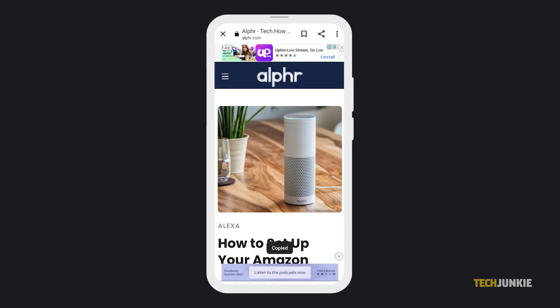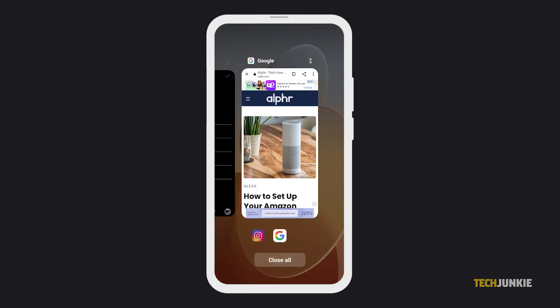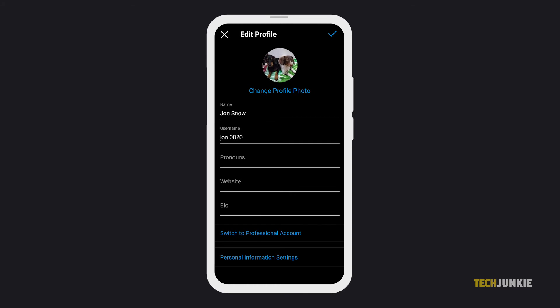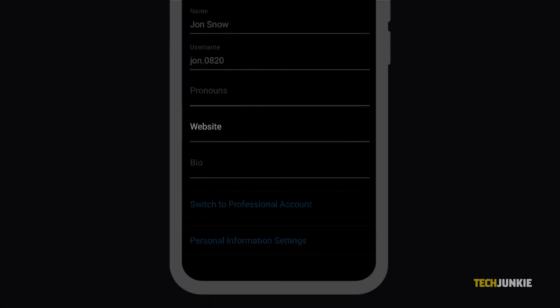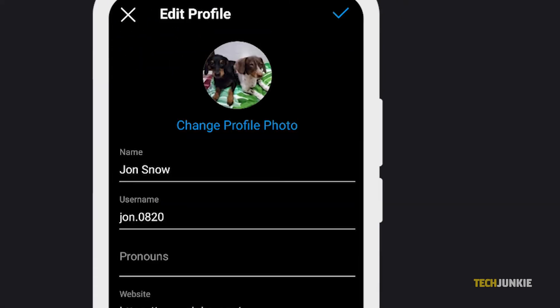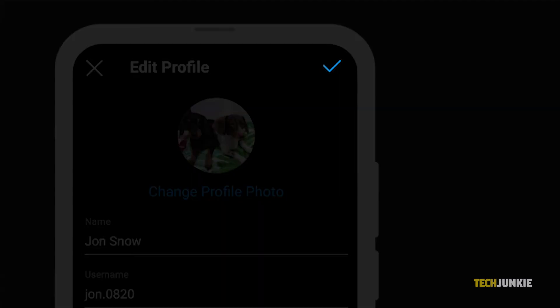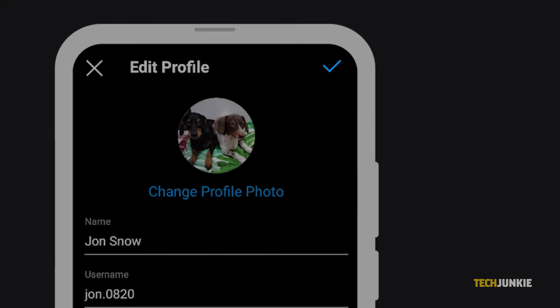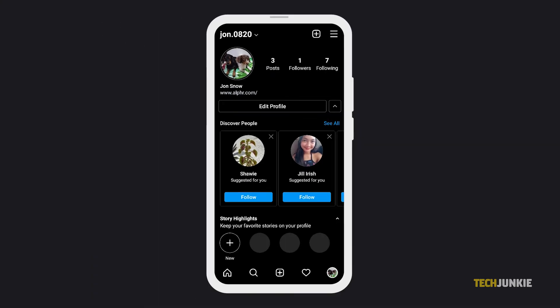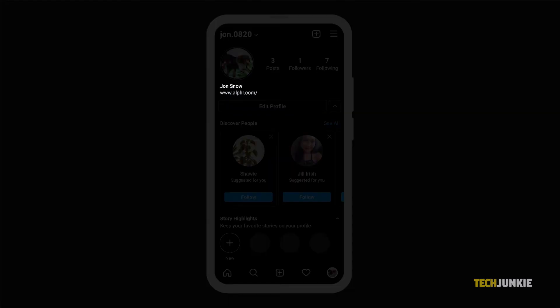Head back to Instagram and tap on the bio field on your profile. Paste the link, then tap the check mark at the top to save your changes. Now go back to your profile, then try out the direct link on your bio.